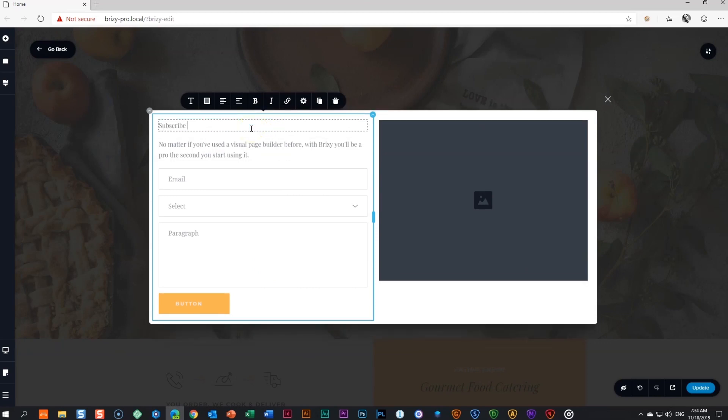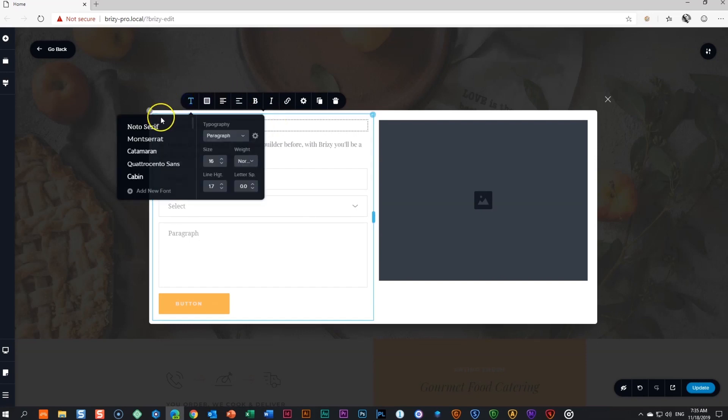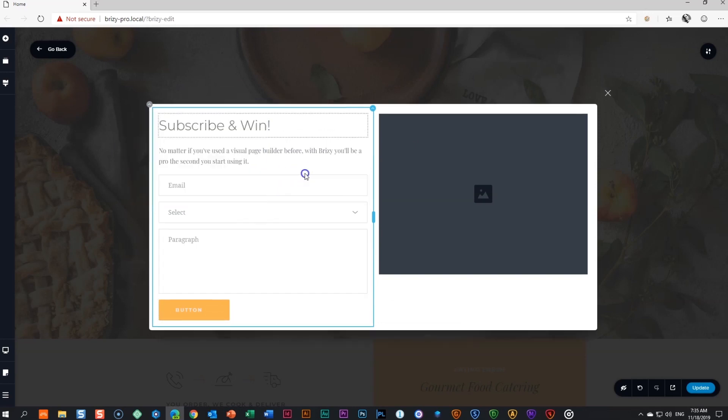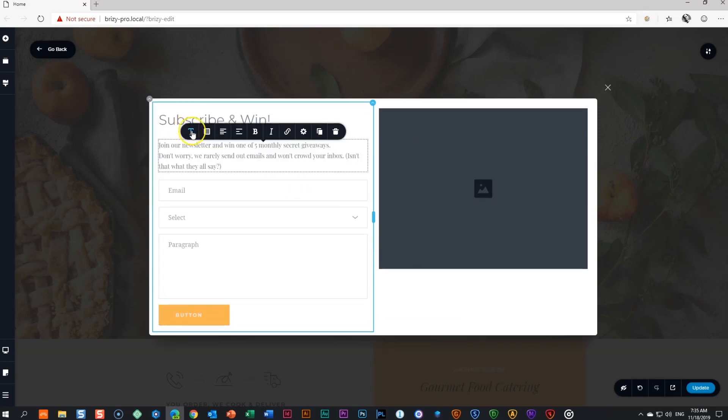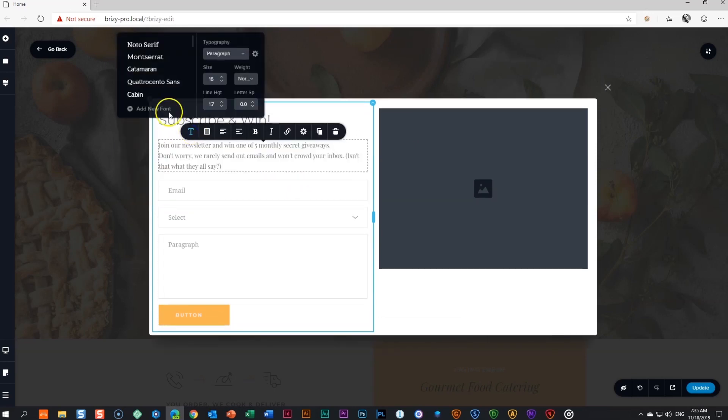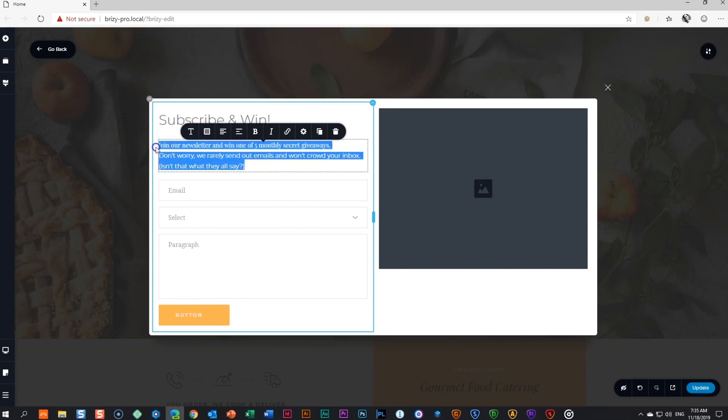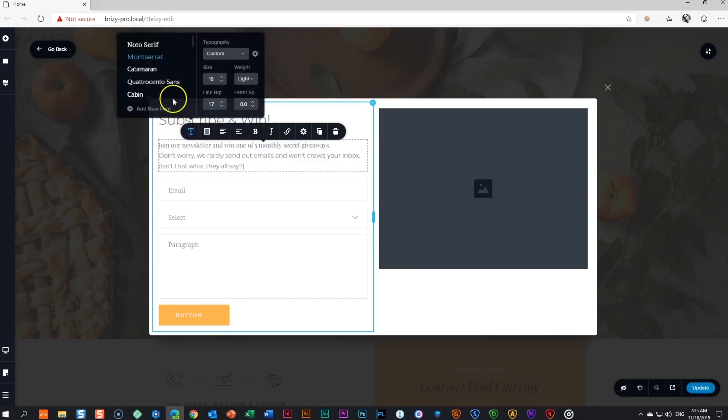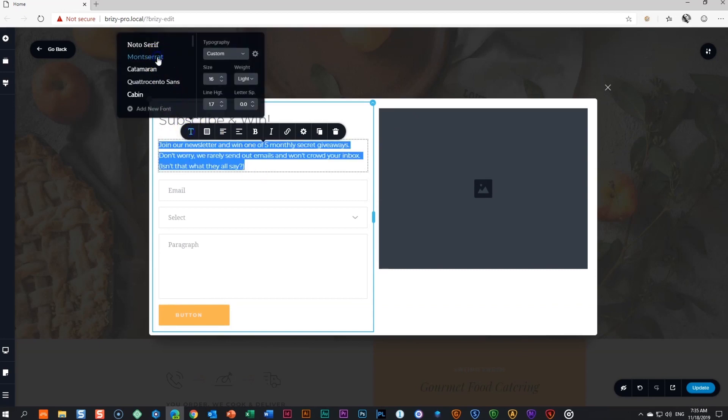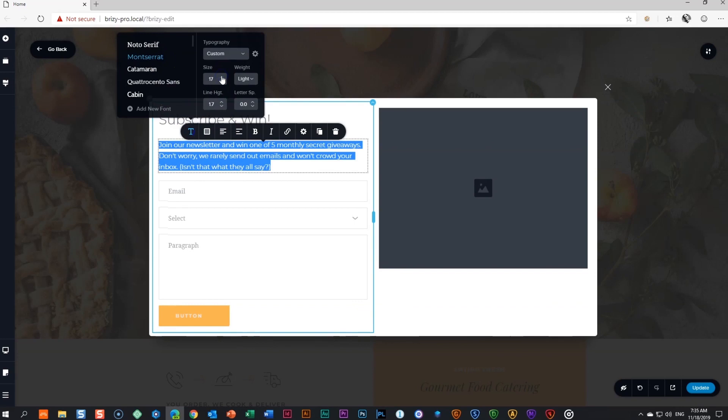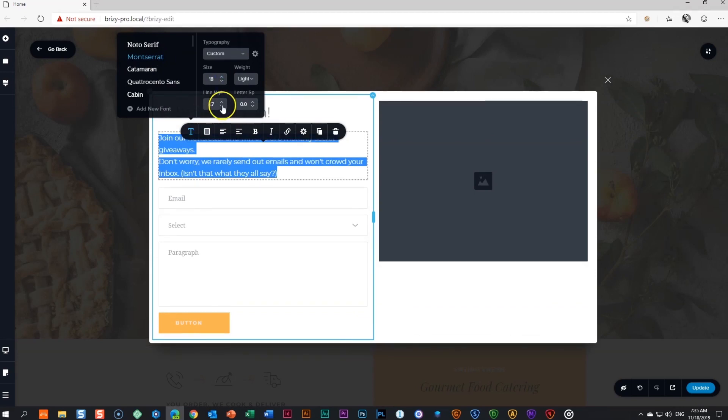Change our main heading to subscribe and win. Set the font to Montserrat and make it larger. For our subheading, change the text. Let's do some styling to the subheading. Set our font also to Montserrat, a bit bigger and reduce the line height.